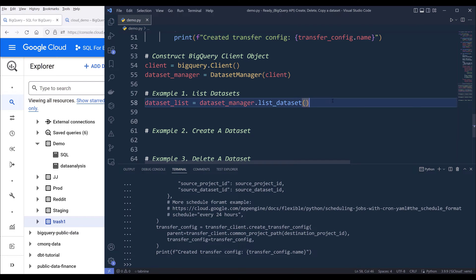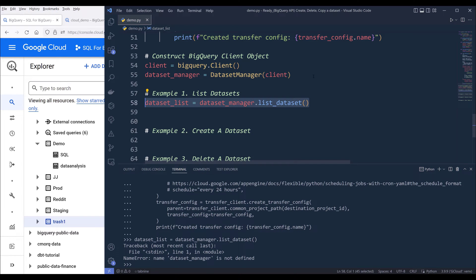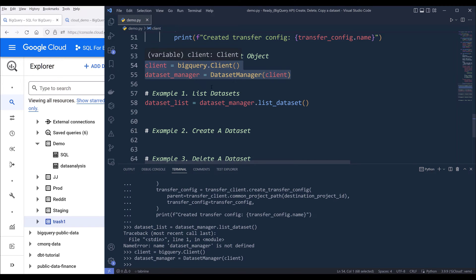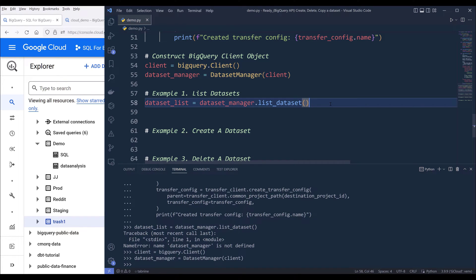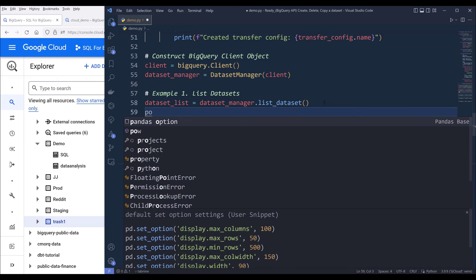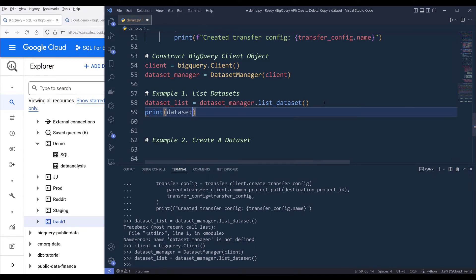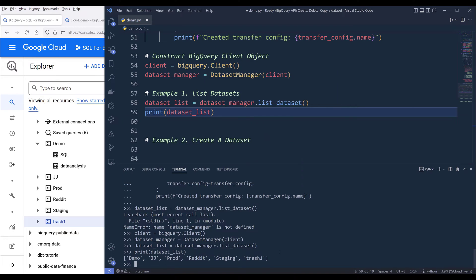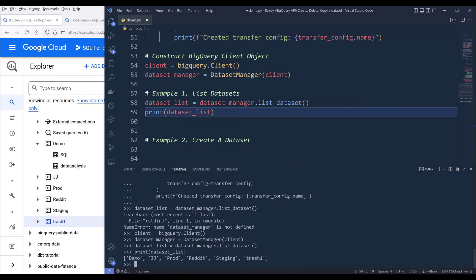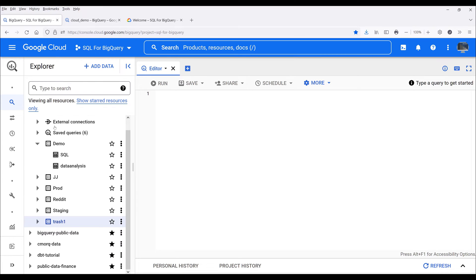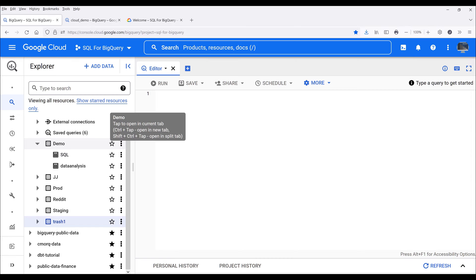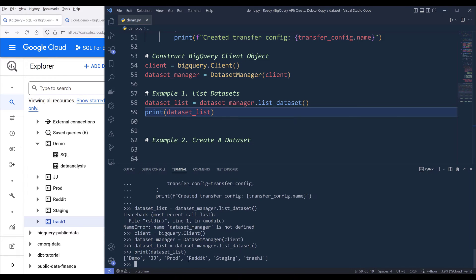If I run that line and print dataset_list, that's going to return all the datasets that I currently have available under my SQL for BigQuery project. If I look at my list, I have six datasets, and from my print statement I also have six datasets returned.